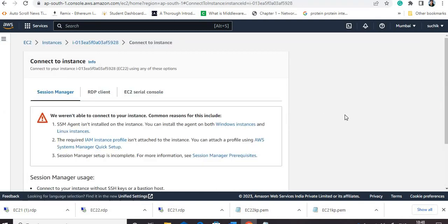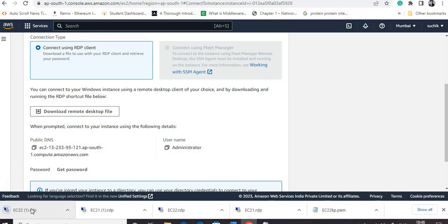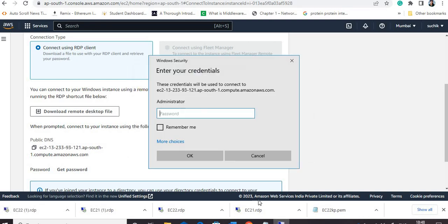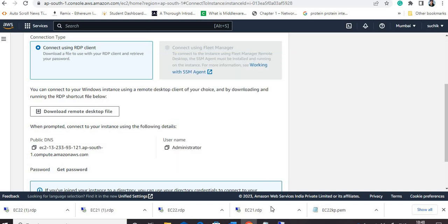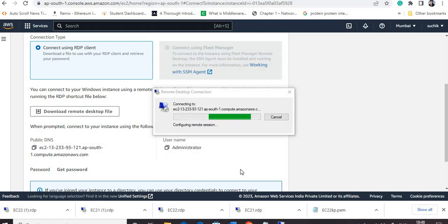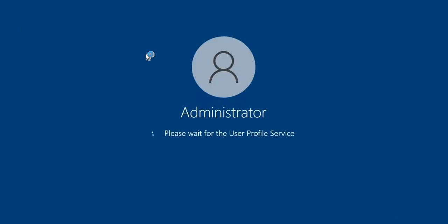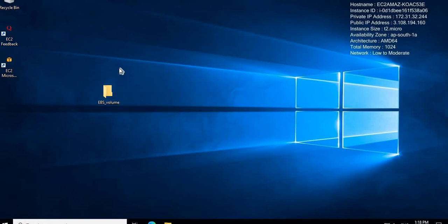Now I will connect to the second instance and show you that the folder created earlier with the first instance will be available there. I am downloading the RDP client and connecting. For the password I will paste the password of the previous EC2-one instance. Now you will see the folder is available here. The folder I created earlier is visible in this case. It was created with EC2-one instance and the EBS volume of EC2-one is now attached to EC2-two — that is why this folder is available here.